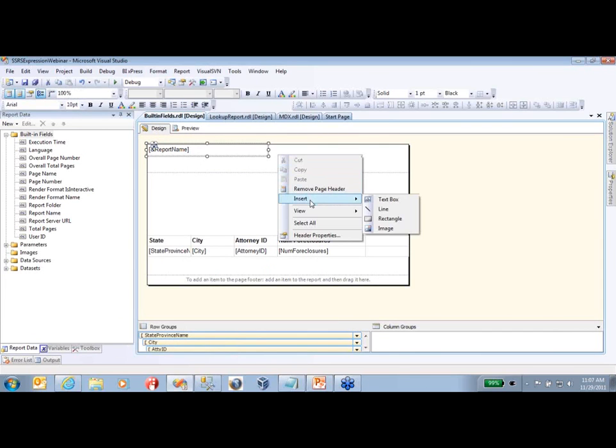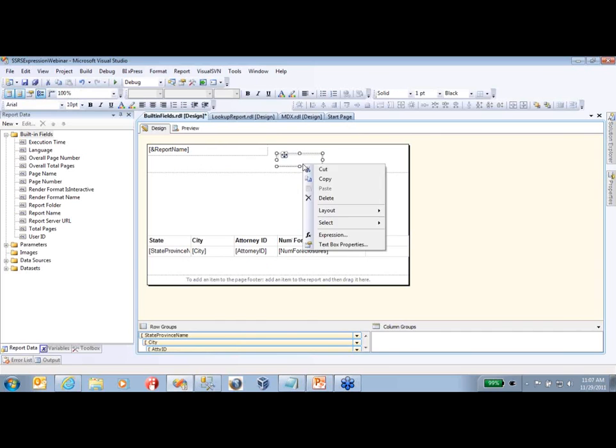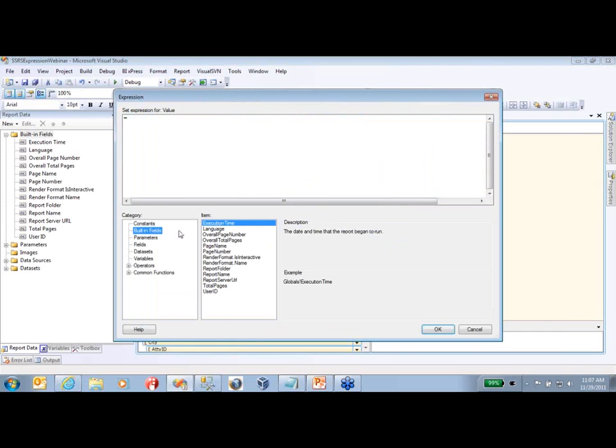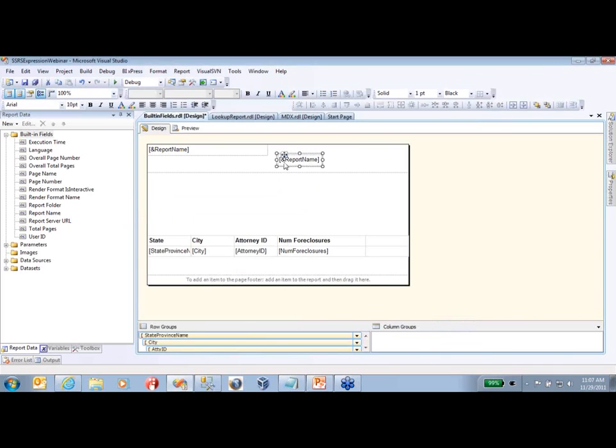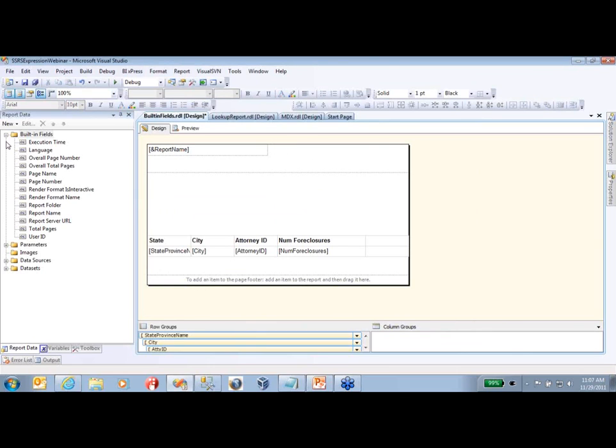You can also do the same thing by inserting a text box, go to your expression, go to your built-in fields and double-click on report name, and then click okay. That's another option to do it as well. It's just that reporting services has made it a little easier by having it over here in your built-in fields category. So that's a pretty simple one.